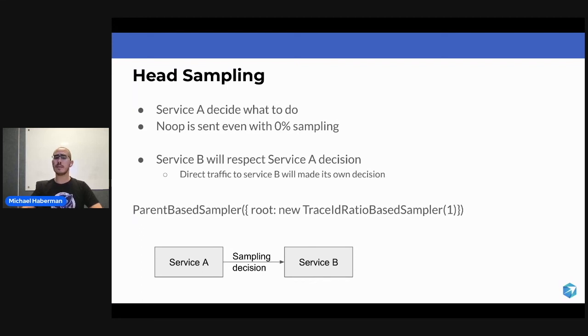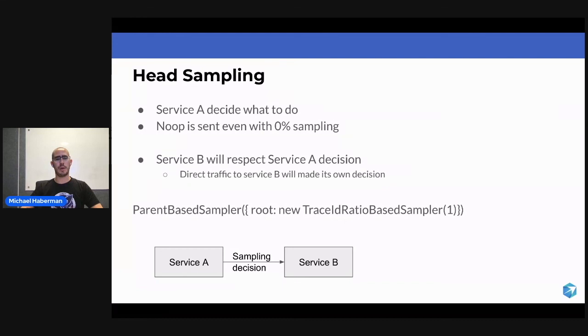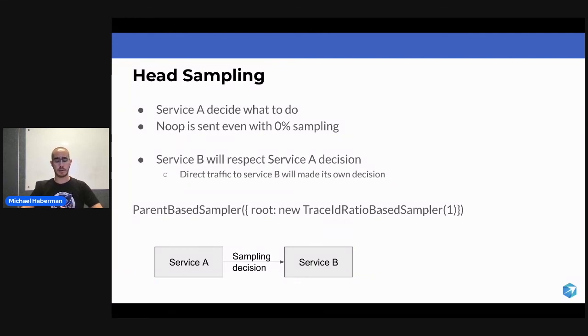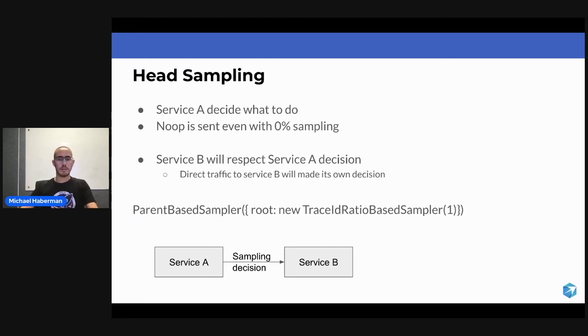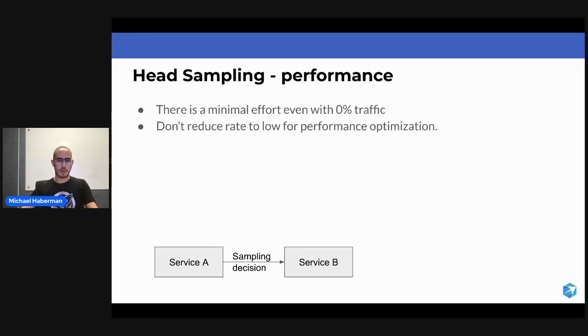And this is why, when we are talking about head sampling, we must take the decision when the span starts. And this is somewhat annoying, but this is how it works.